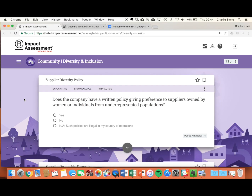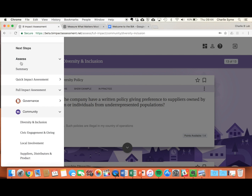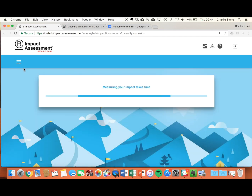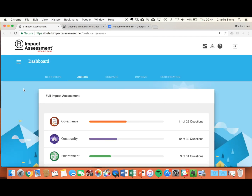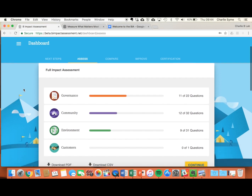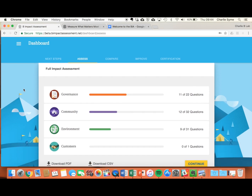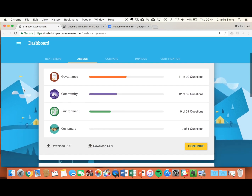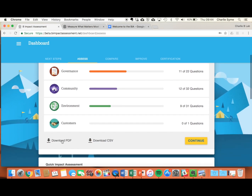To get an idea of how far you are through the assessment, go to the left hand menu under Assess and hit Summary. This will show you how far you are through all the sections. While you're here, you can also download a PDF or download a CSV of your current assessment.